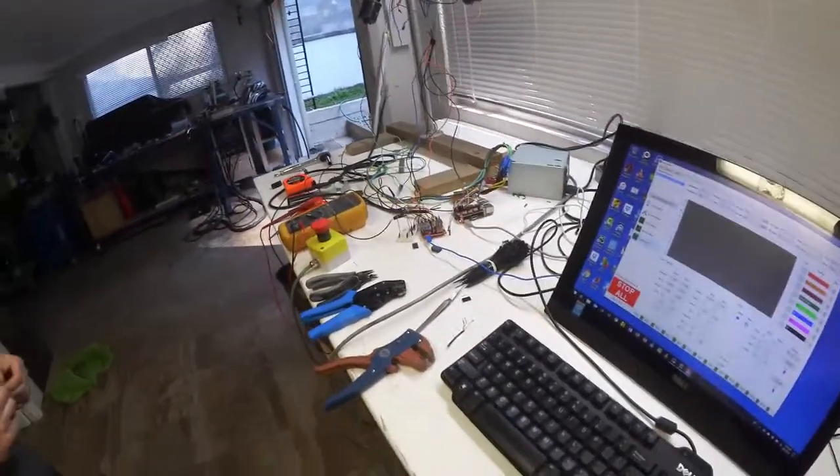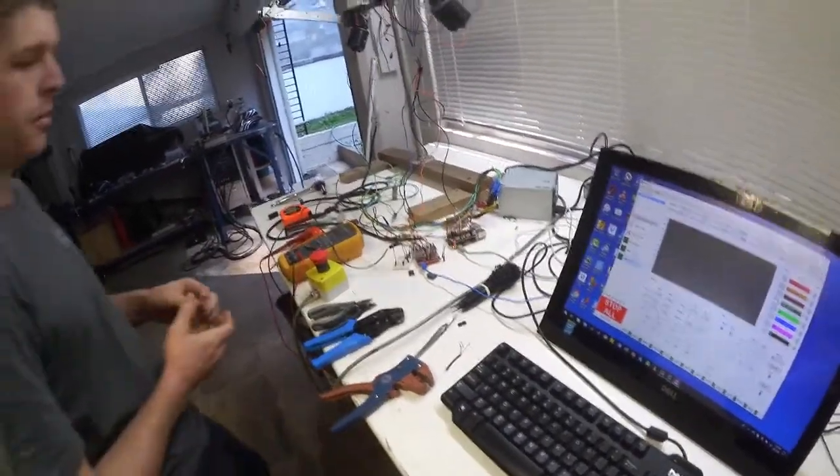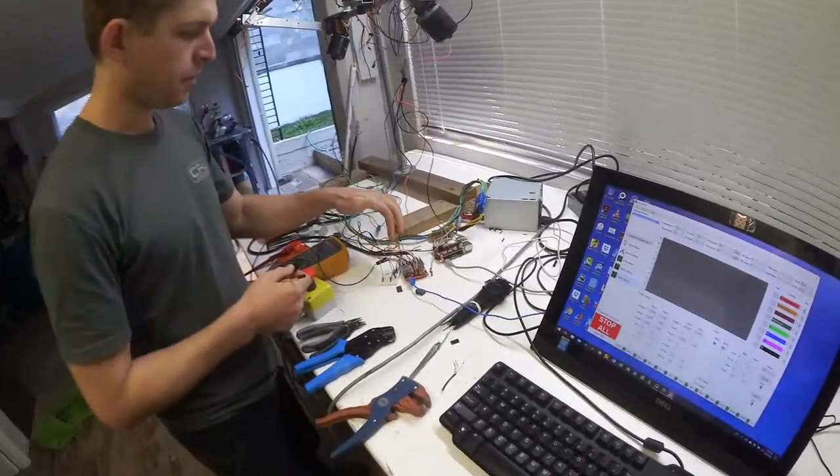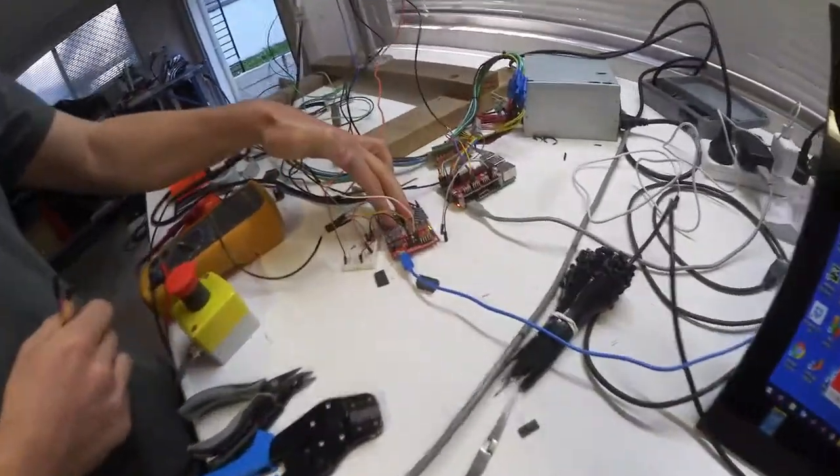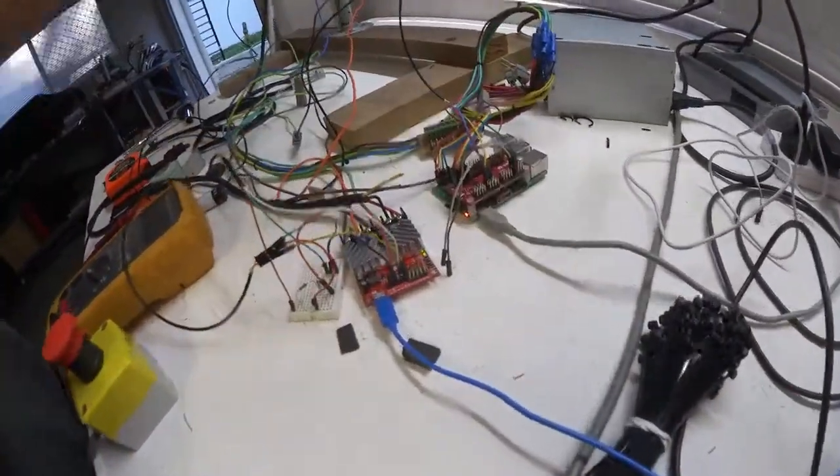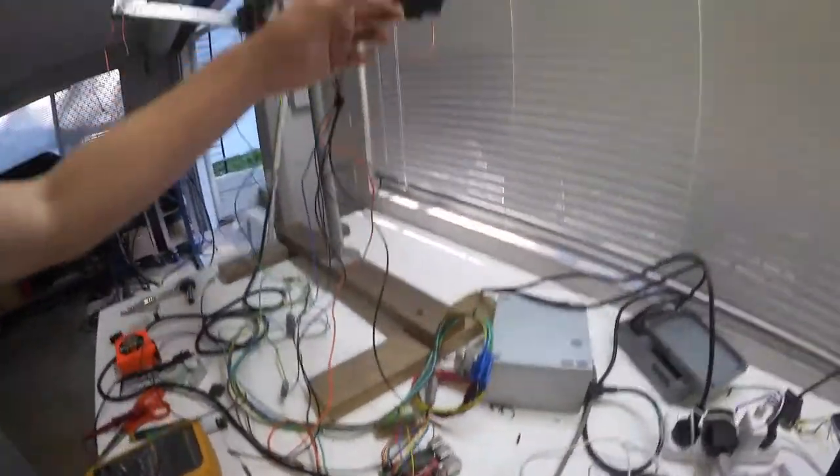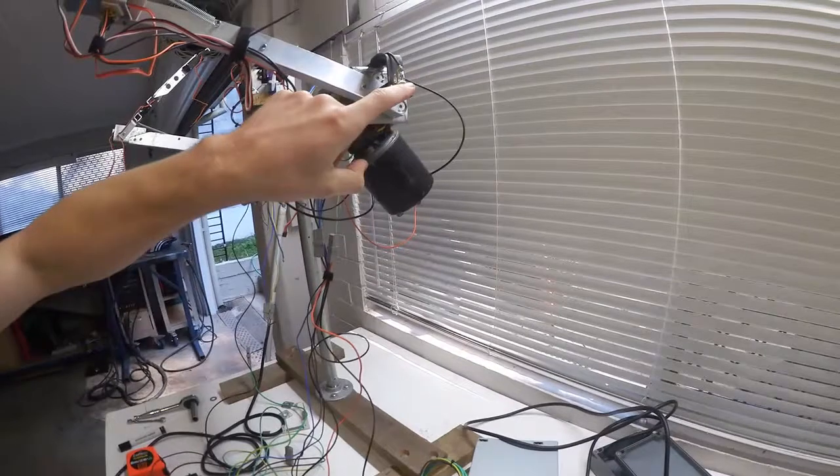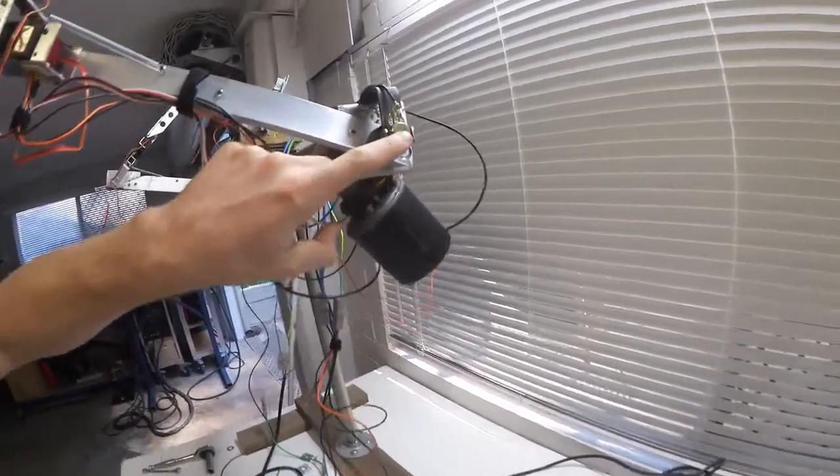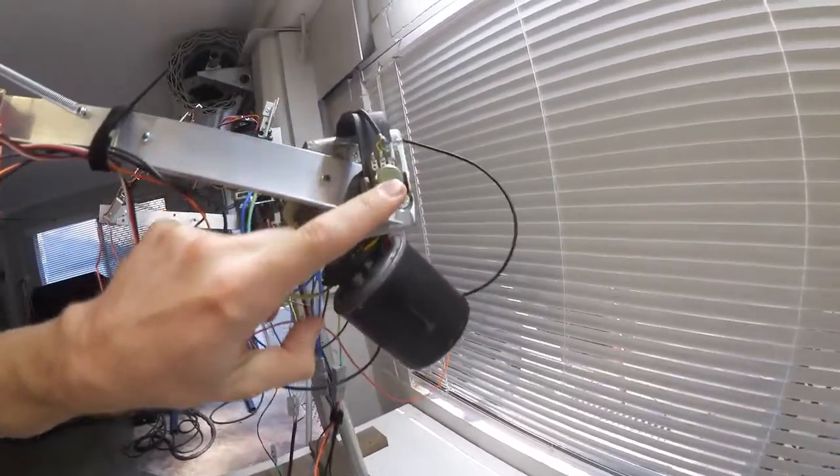Okay, so we've got the Roboclaw here running two windscreen wiper motors with 10K potentiometers on the ends.